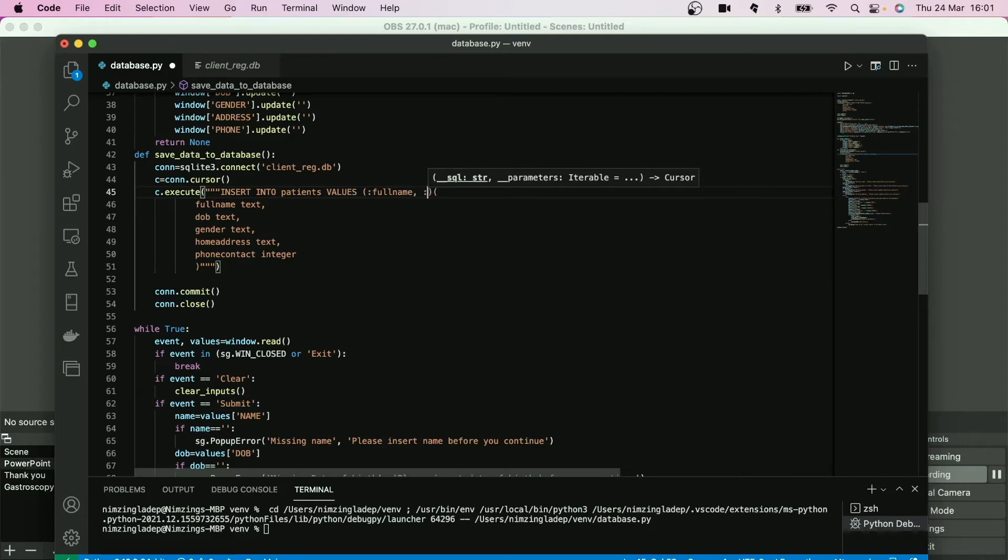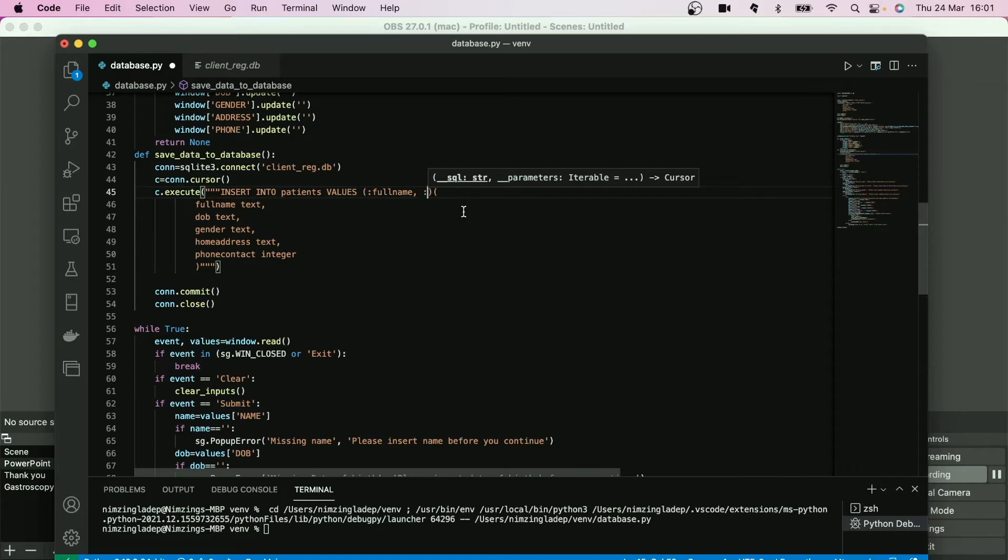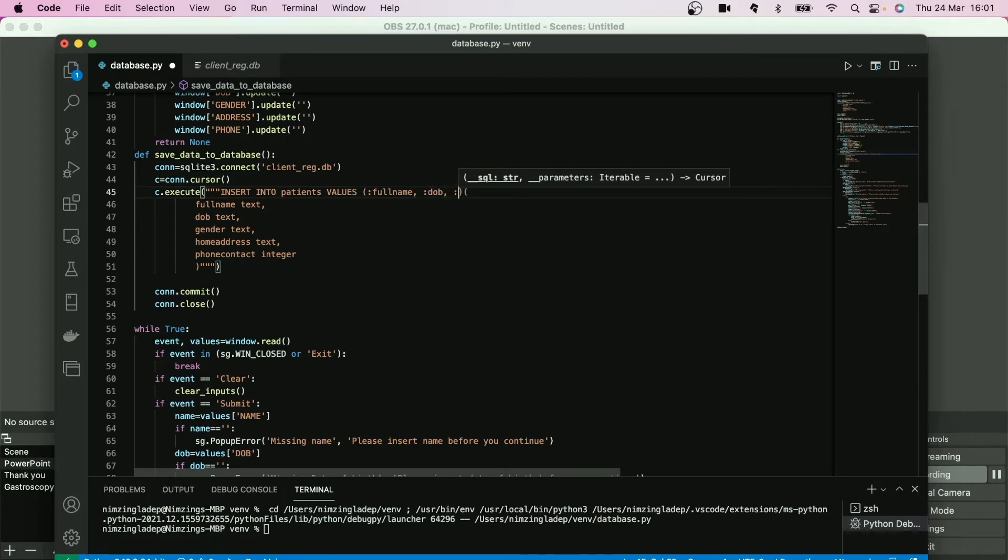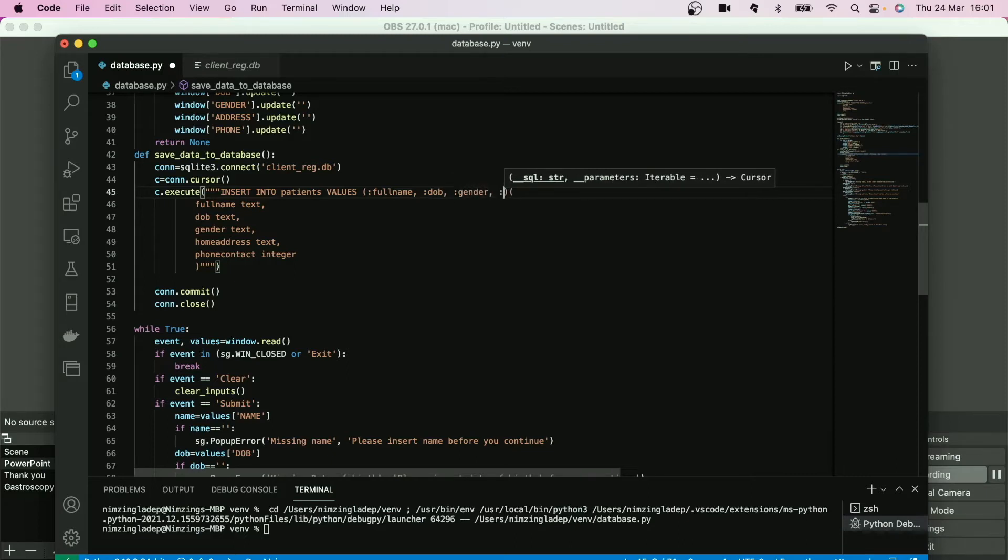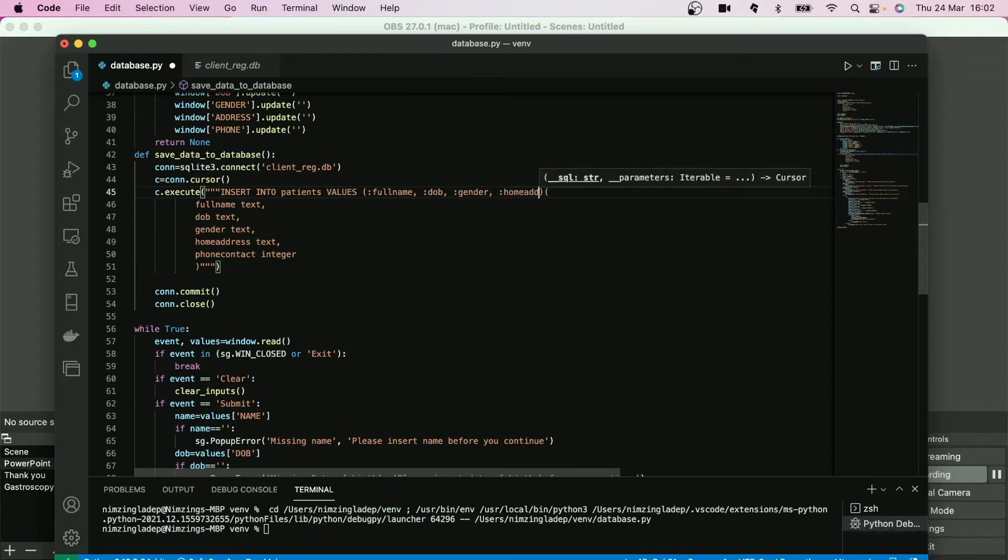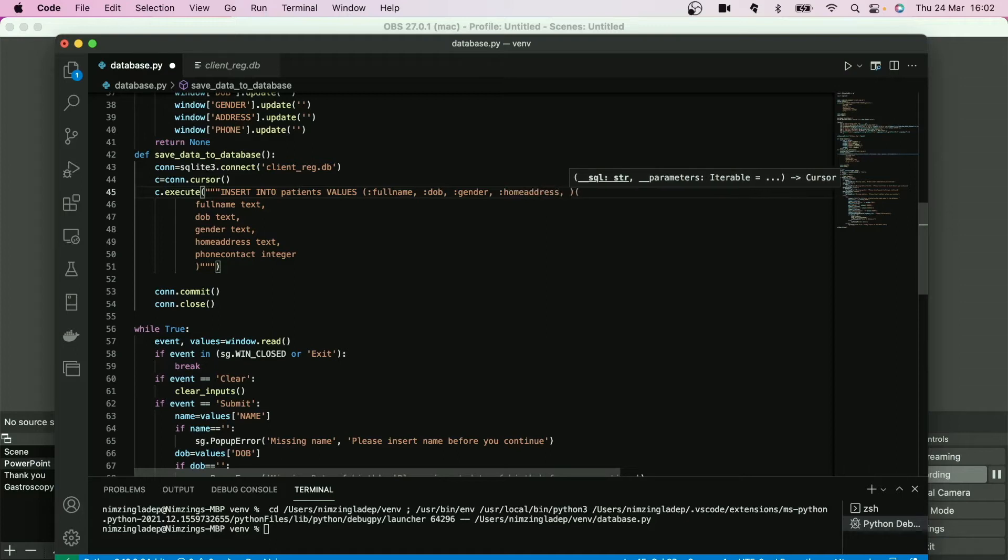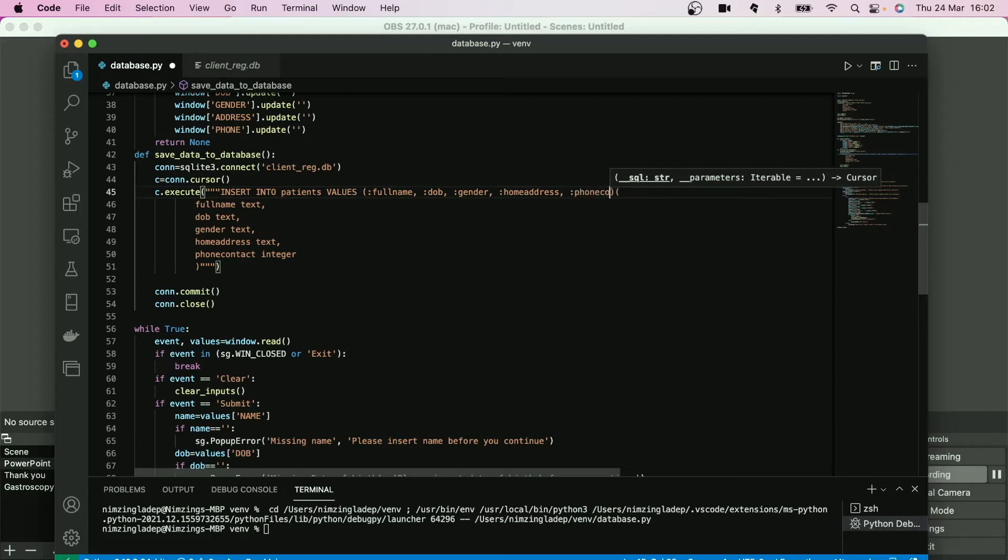Space dob, sorry that has to be the same information there. Dob, comma, space, gender, comma, space, home address, comma, space, phone contact. The last item so it doesn't need any space for it to be given.